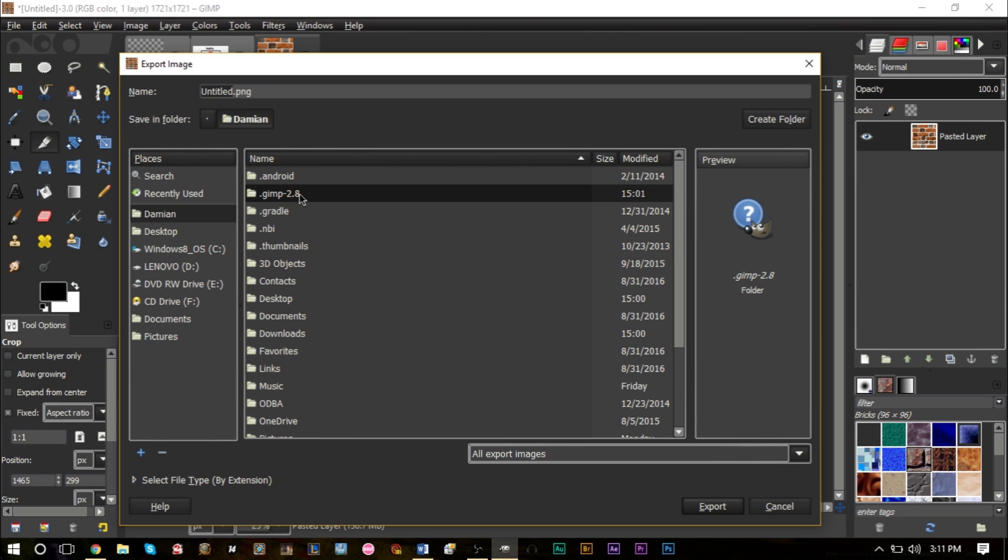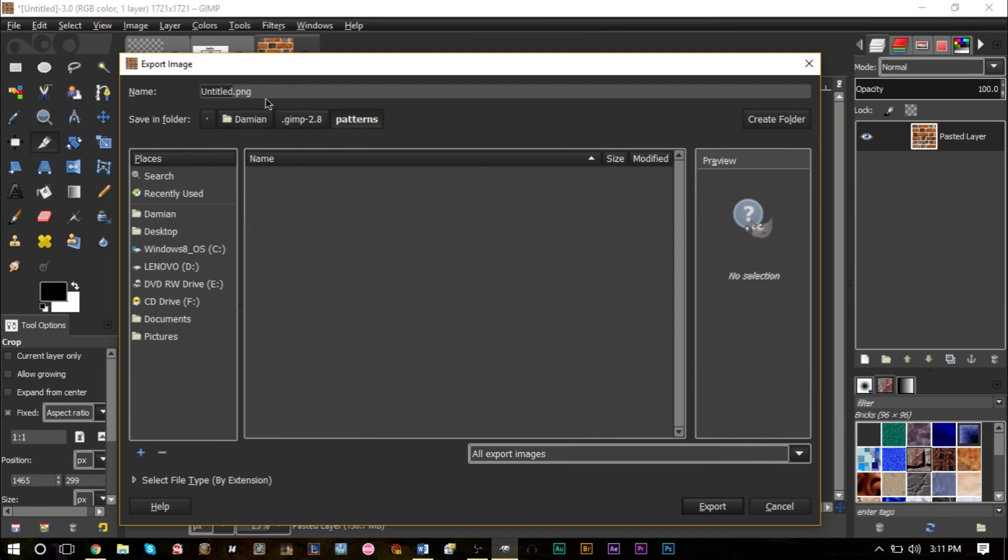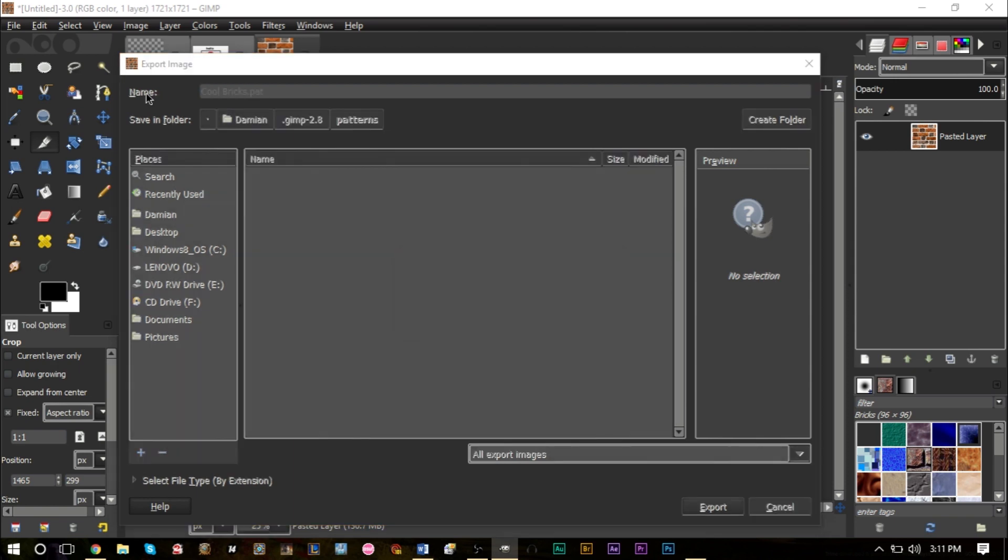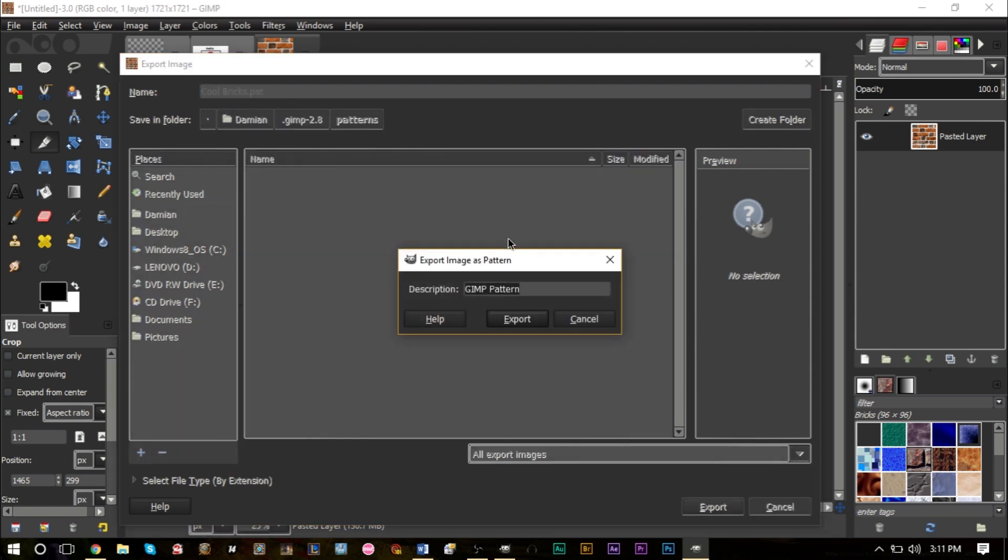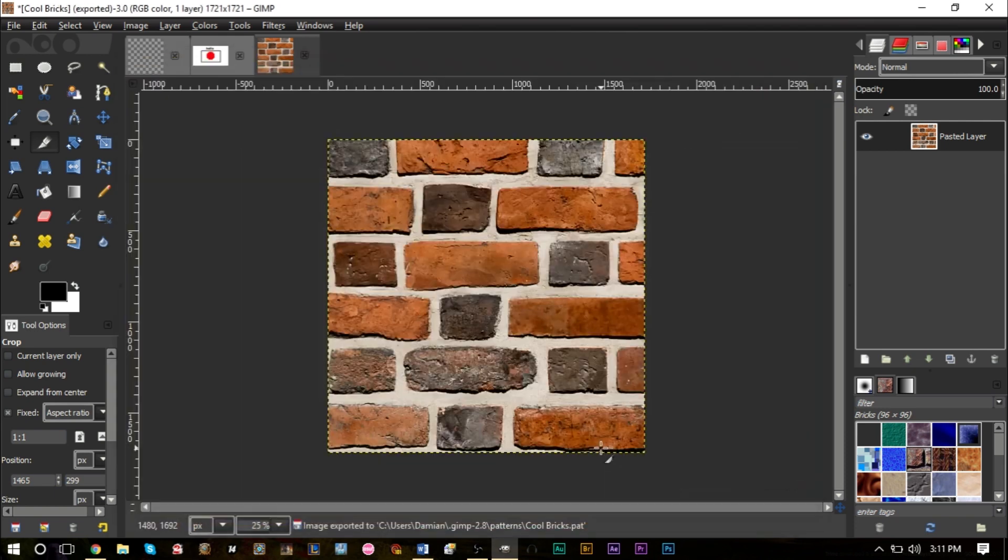Double-click it, find the patterns folder which is down here, and make sure you name your file whatever you want. We're going to name ours Cool Bricks. Make sure you add the extension .pat after, press Enter. You can then name your pattern here, we're just going to name it Cool Bricks for a description, export it, and that will save.